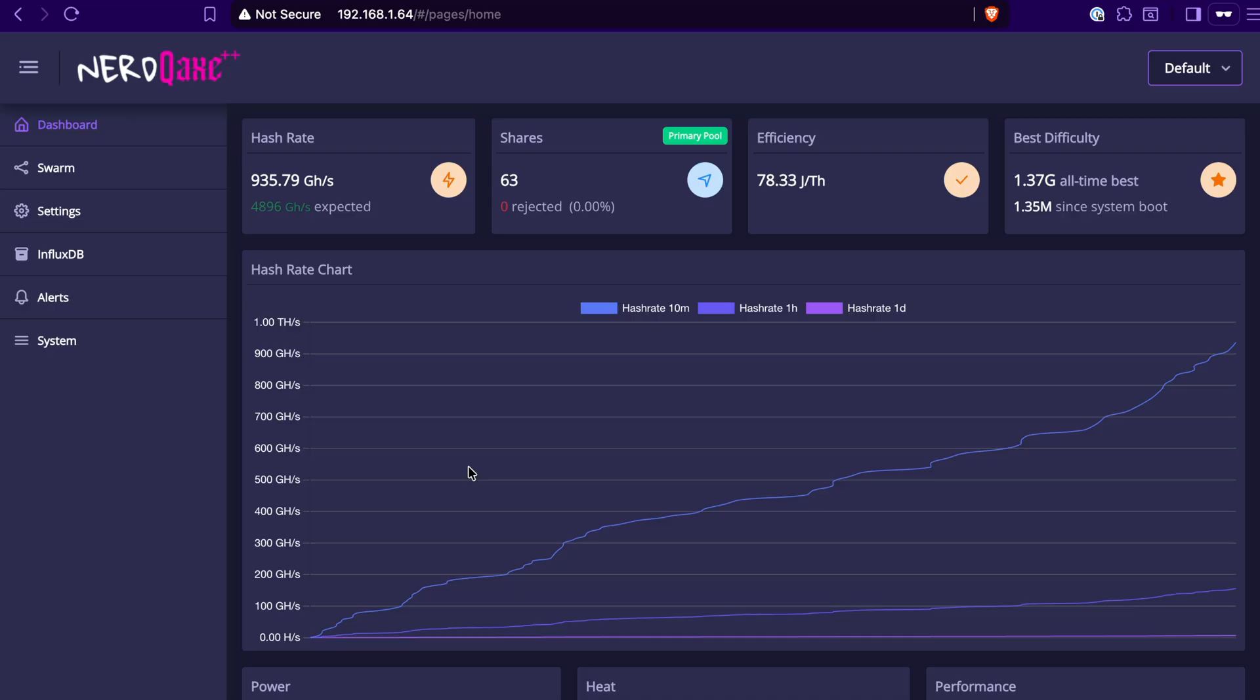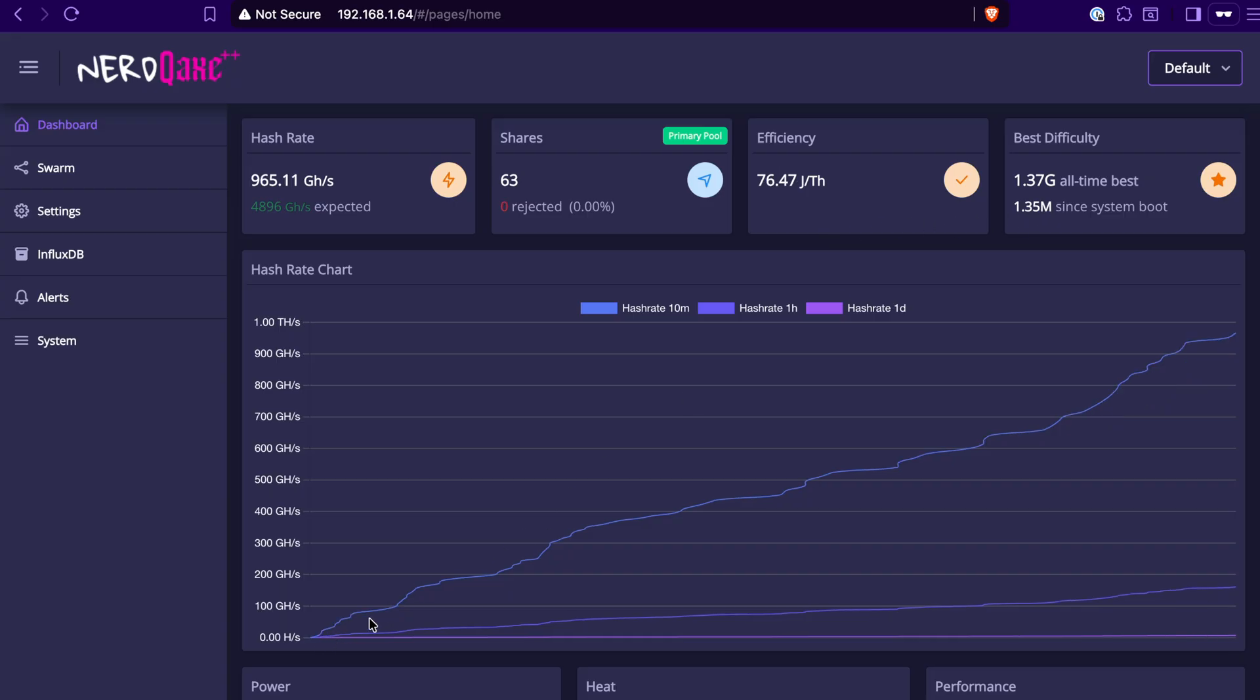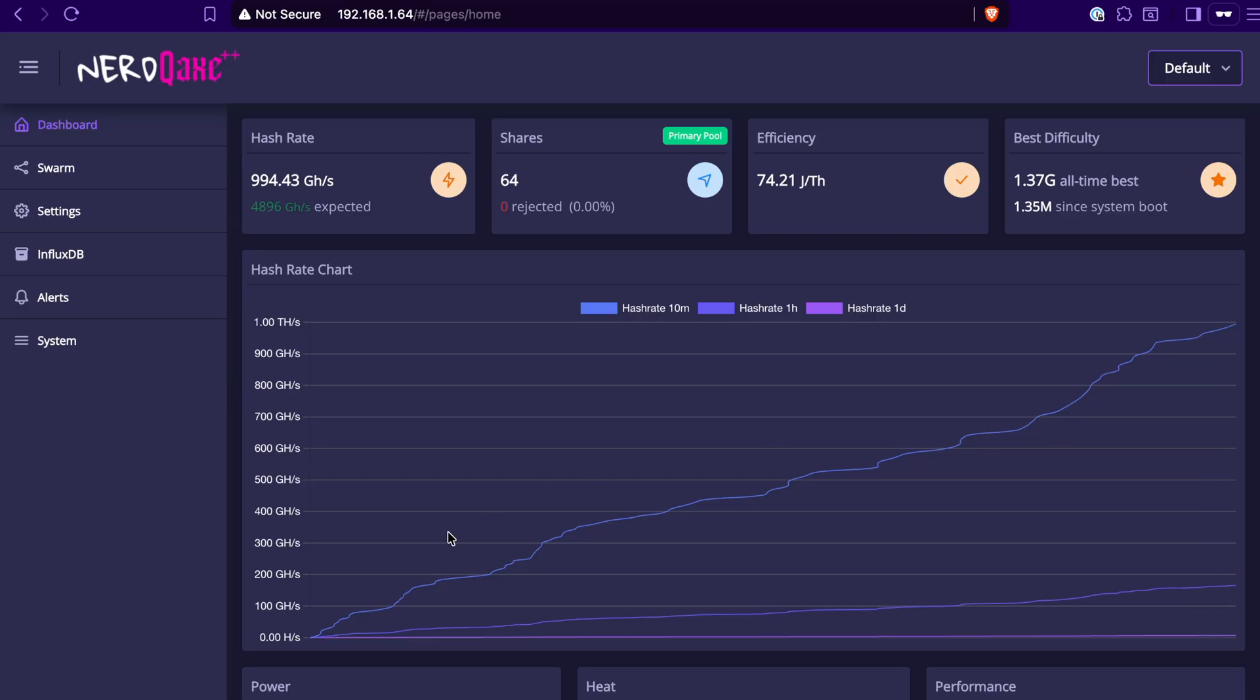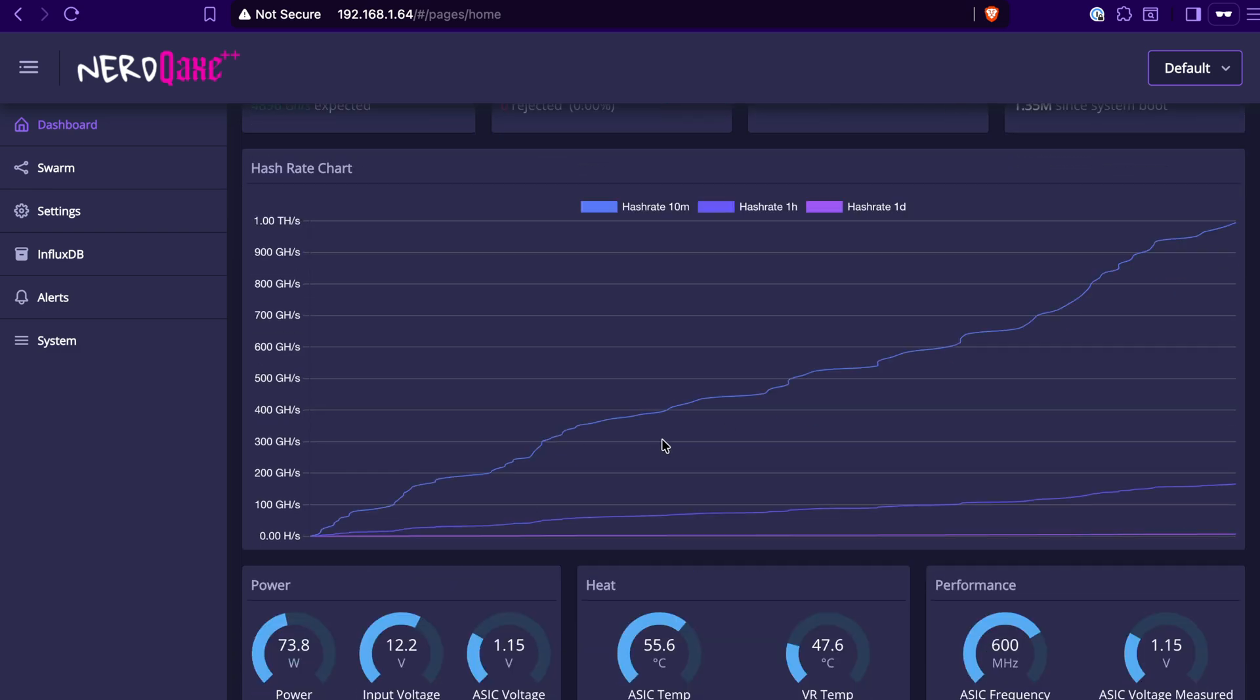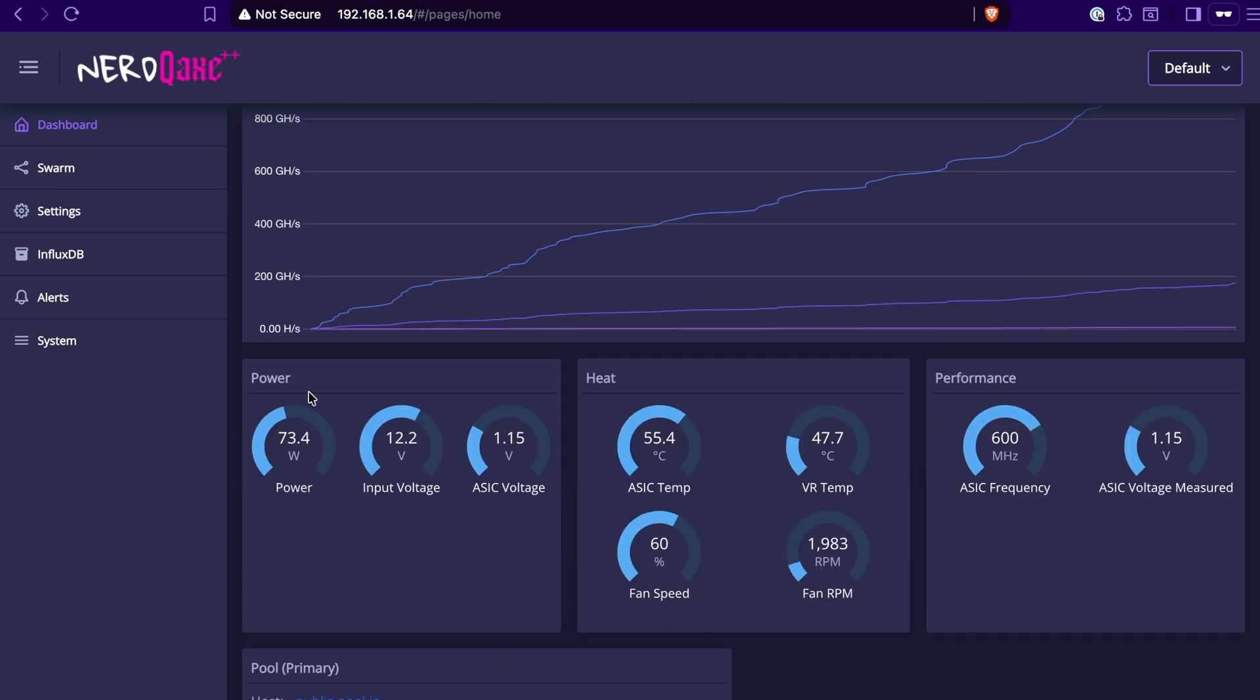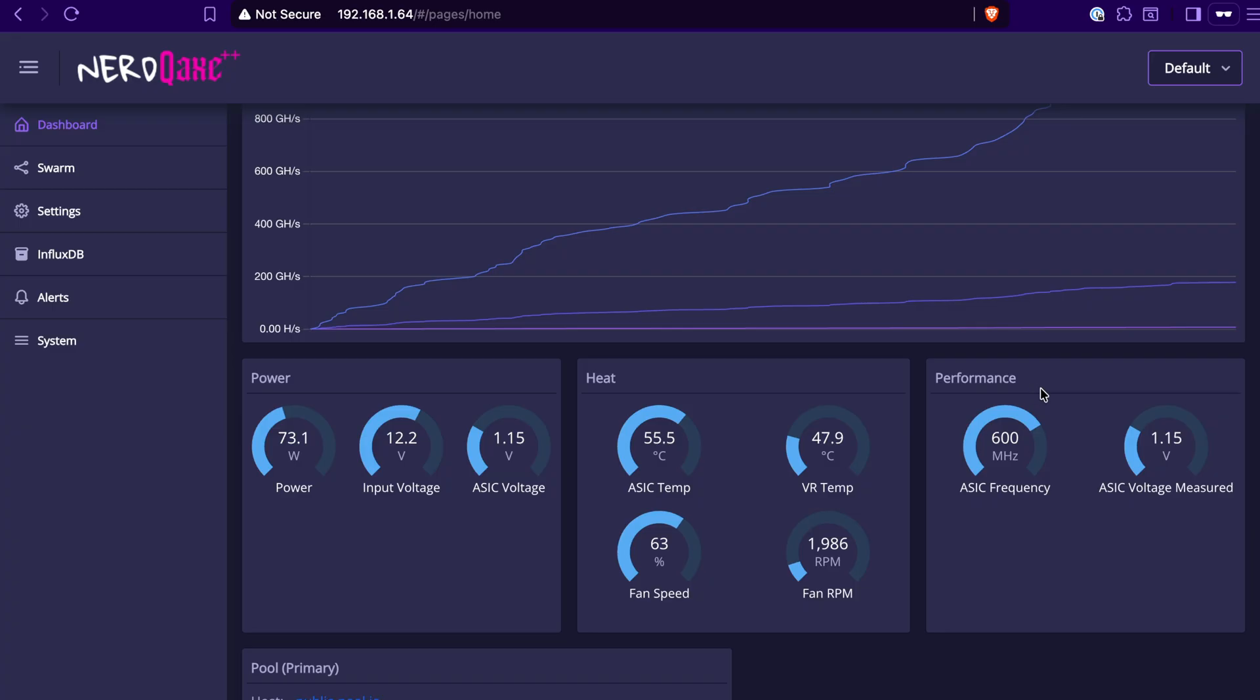There's going to be a number of different things that you're going to see here. There's going to be some stats and basic information here at the top. You're also going to see the hash rate starting to build over time. It takes about 10 minutes or so for the NerdQX line to build up from zero hash rate all the way up to full speed. And then down at the bottom, you're also going to see things like the different stats here for the power that it's drawing, the different temperatures for the different parts, fan speeds, et cetera, as well as the performance.